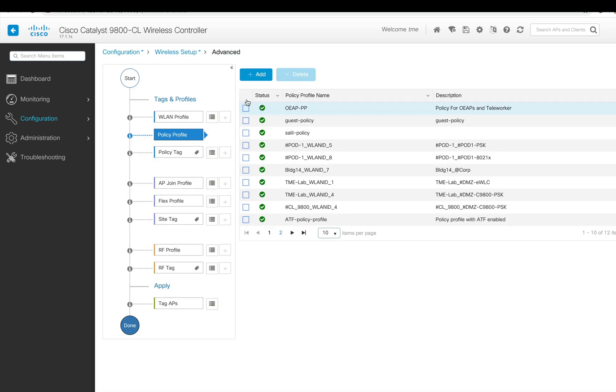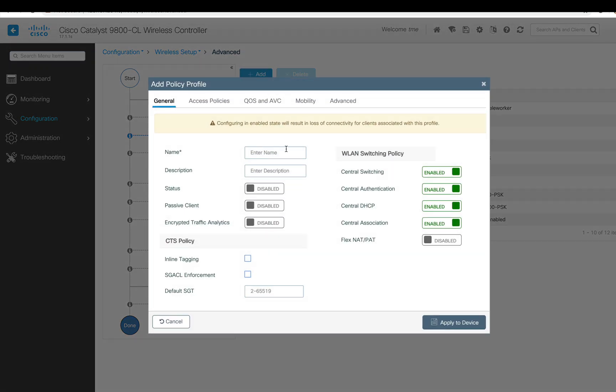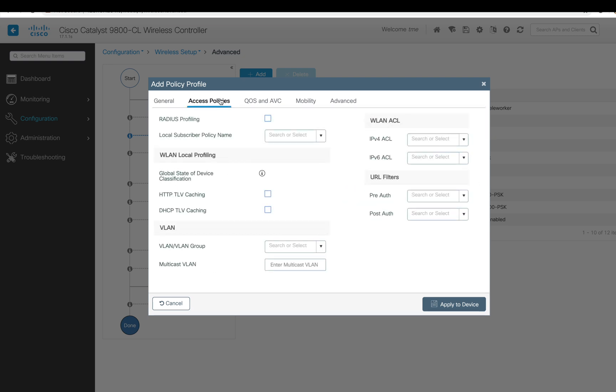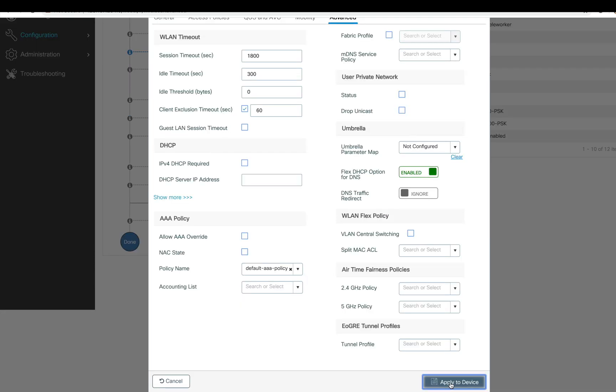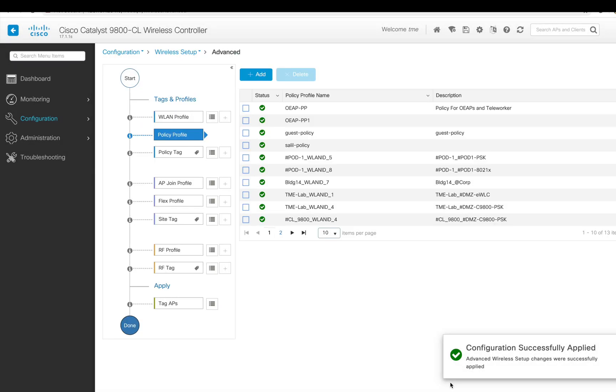Now for policy profile, again you can add or use a default policy profile. Here I'm doing a custom one, so my policy is centrally switched. I'm going to assign it to a different WLAN and apply. The policy has already been created.